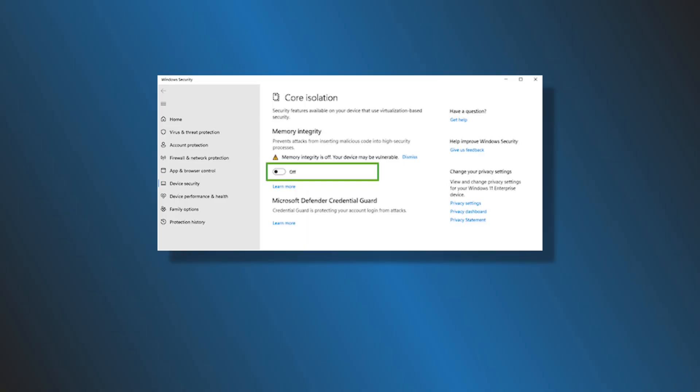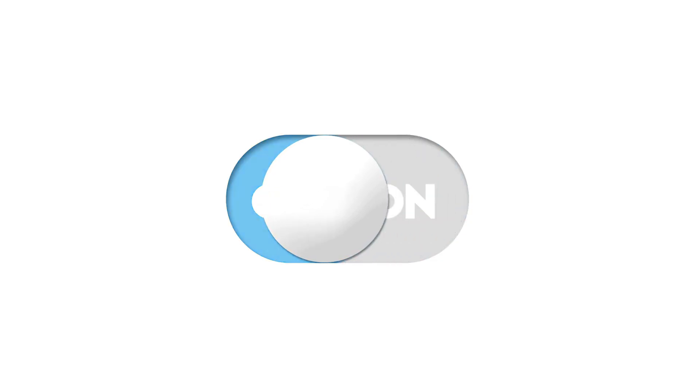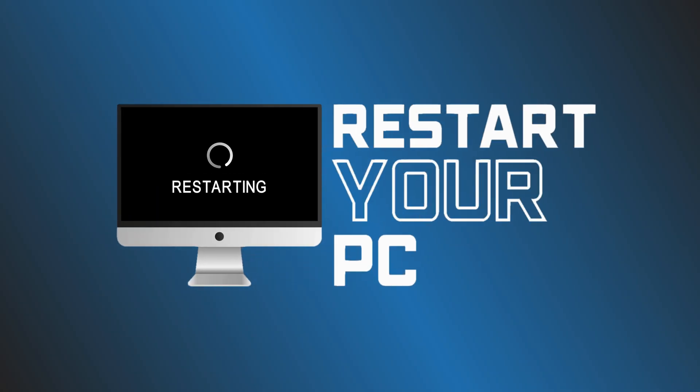Under Core Isolation, select Core Isolation Details. Next, toggle off Memory Integrity. You will need to restart your computer for the changes to take effect.